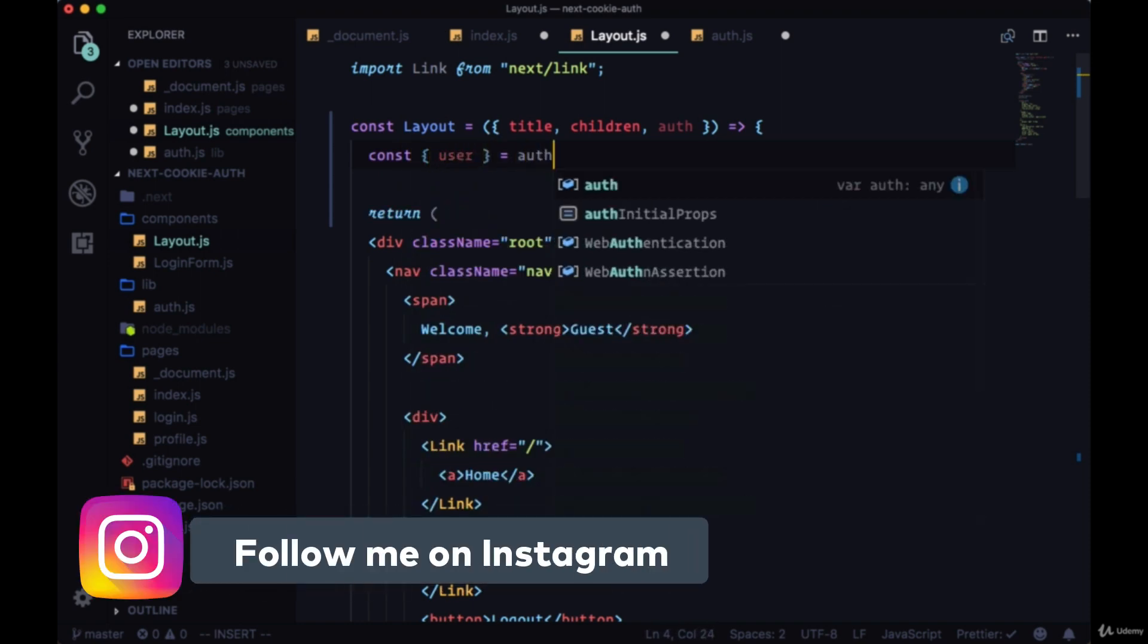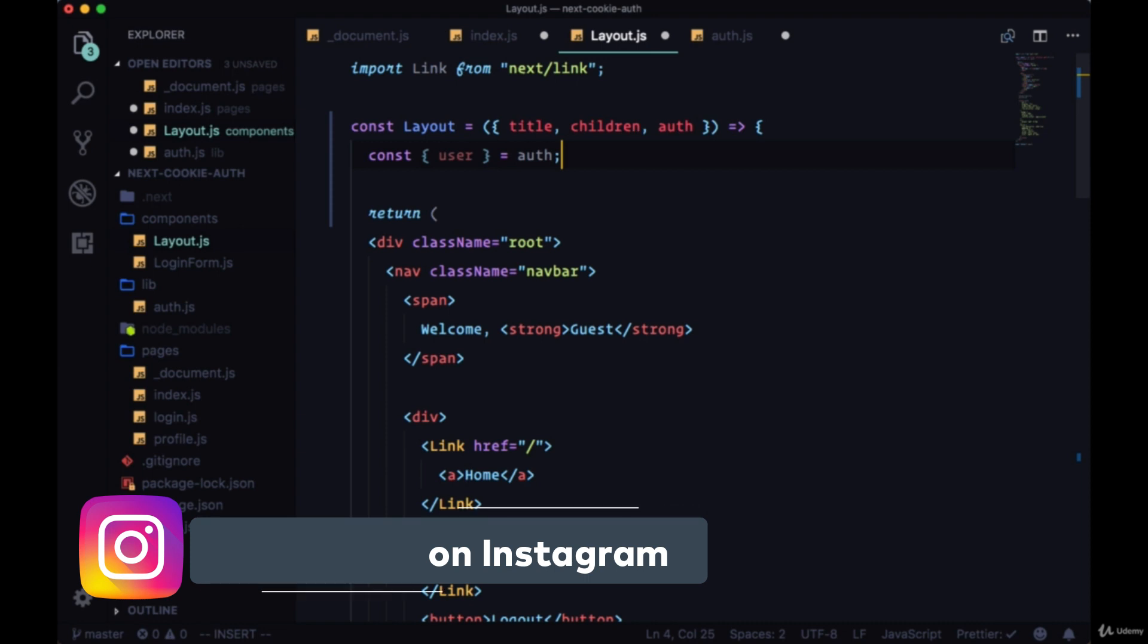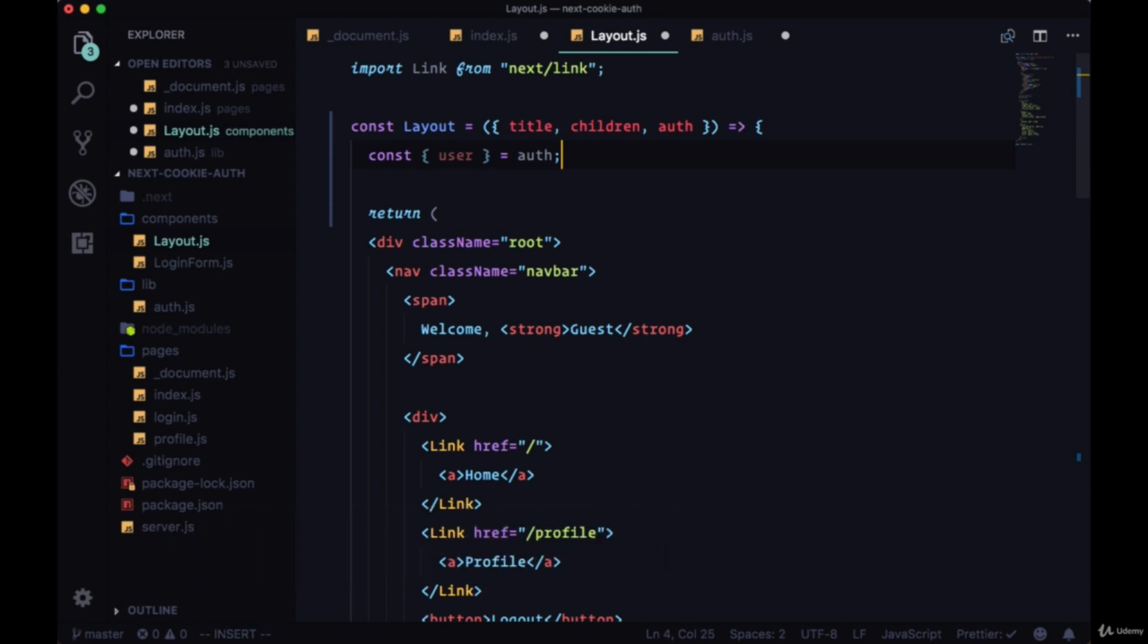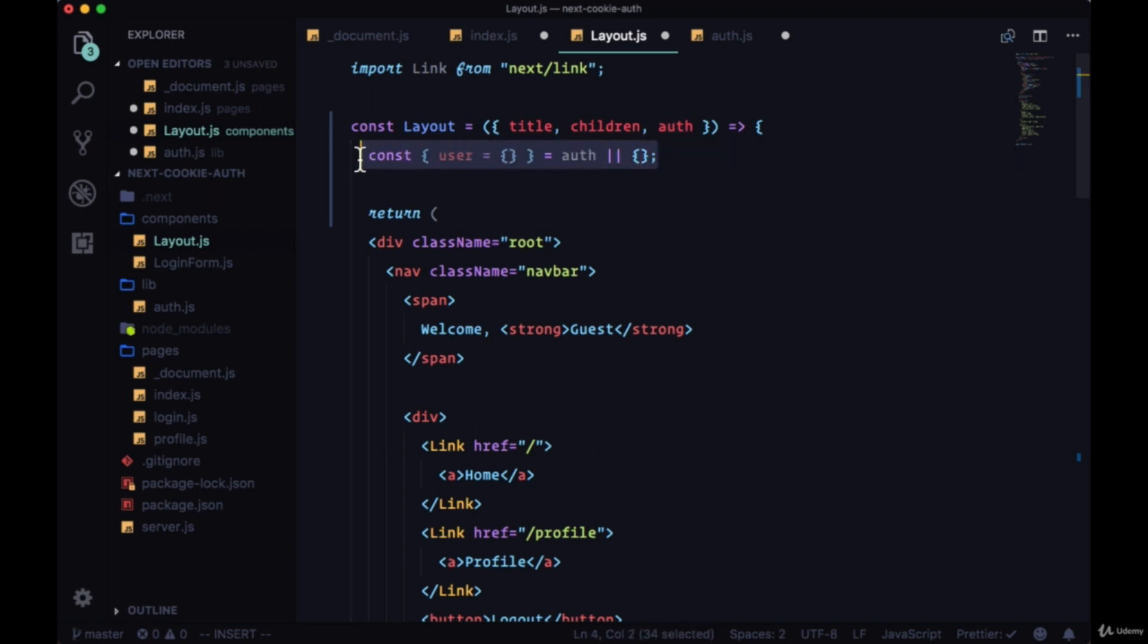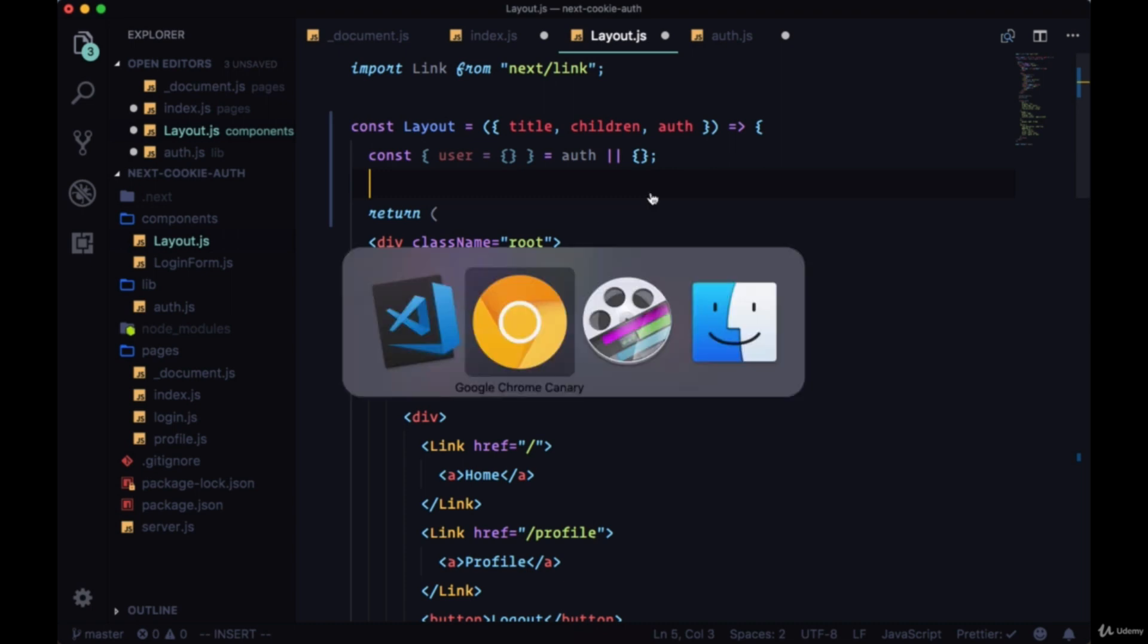So we can first destructure the user property from the auth object. We'll default user to an empty object and then we'll default auth to an empty object.